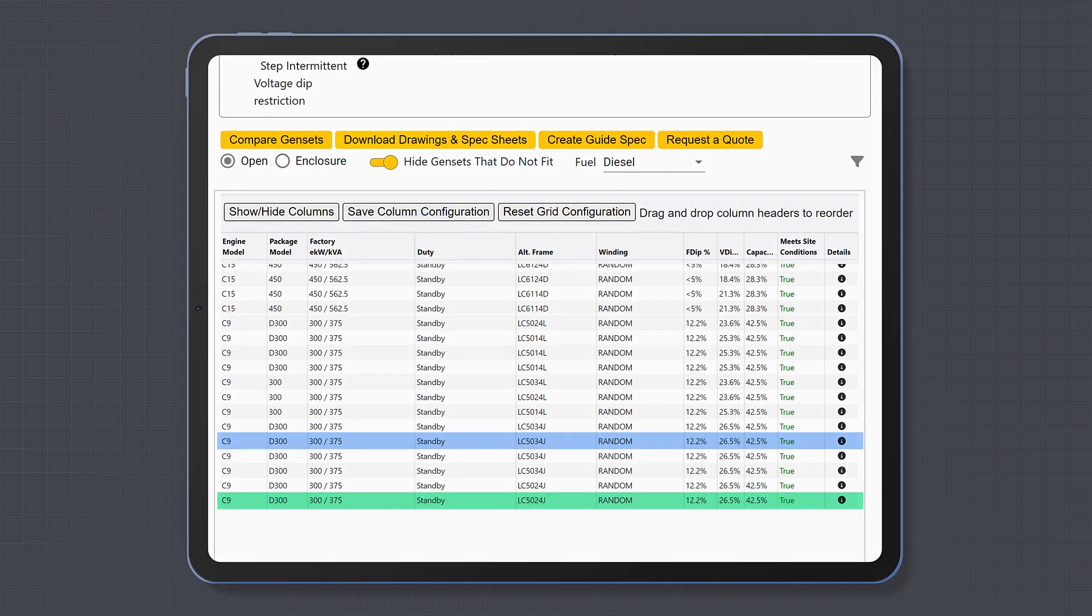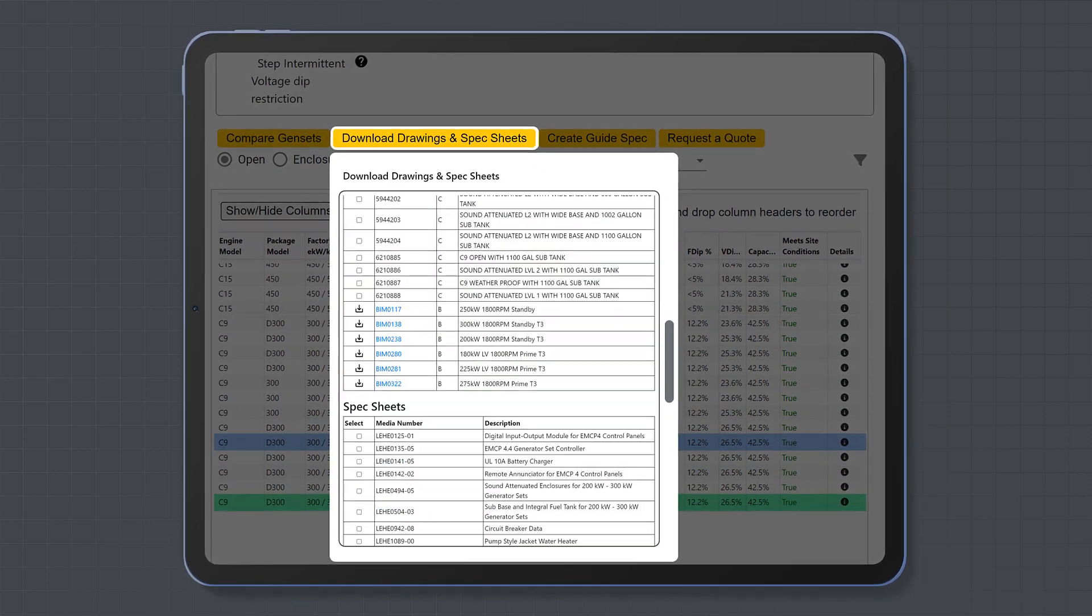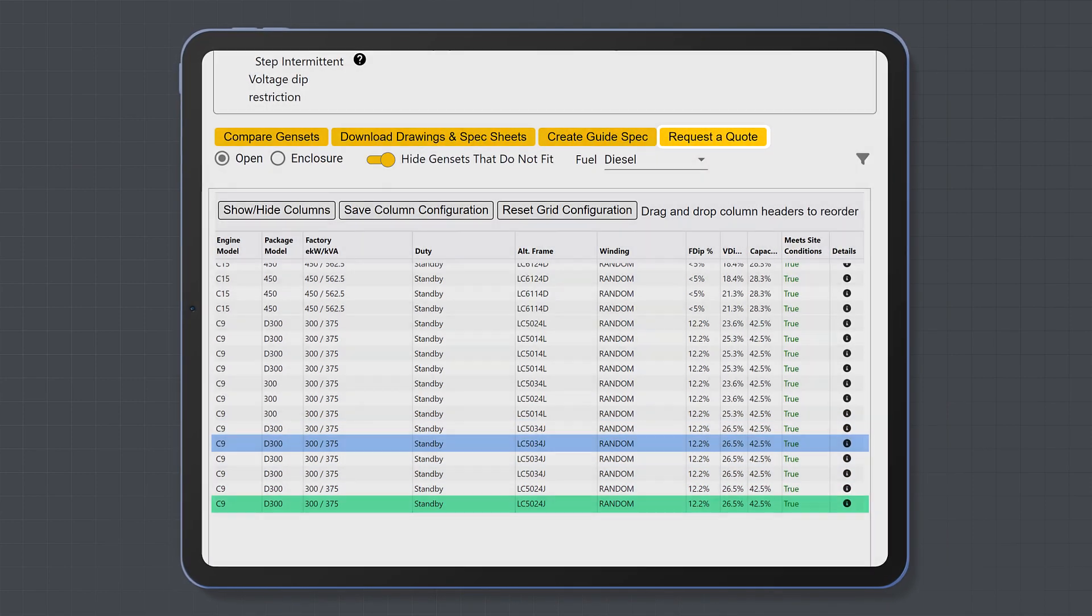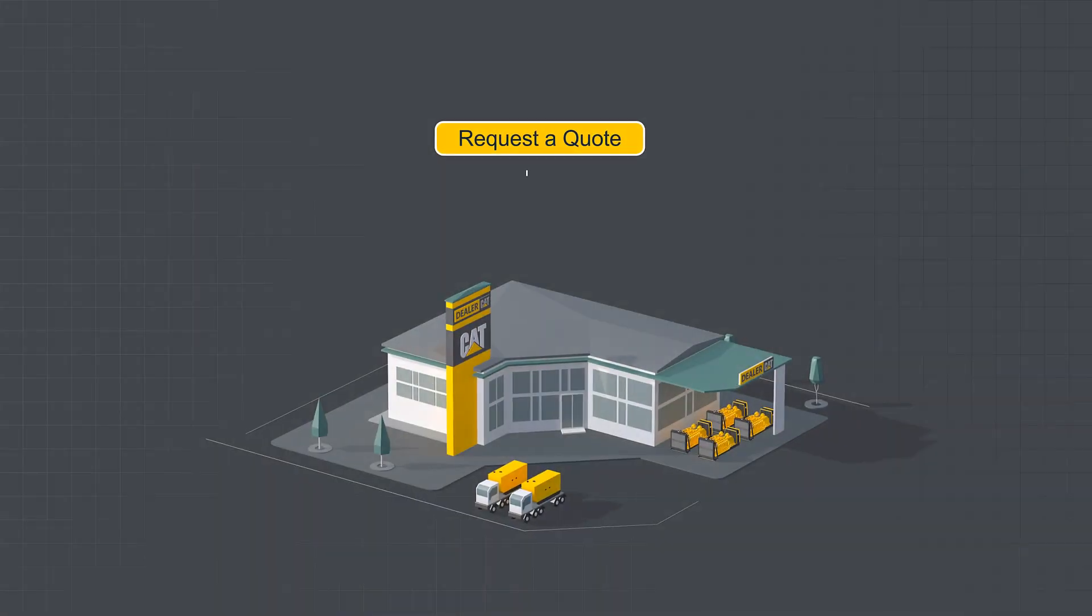Now you can view drawings and spec sheets and guide specs for the selected model, or request a quote from your local dealer.